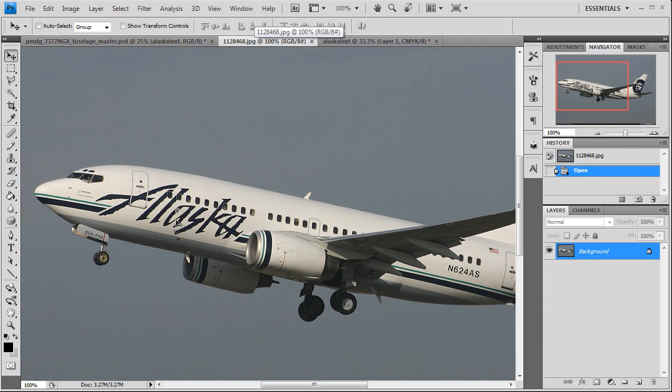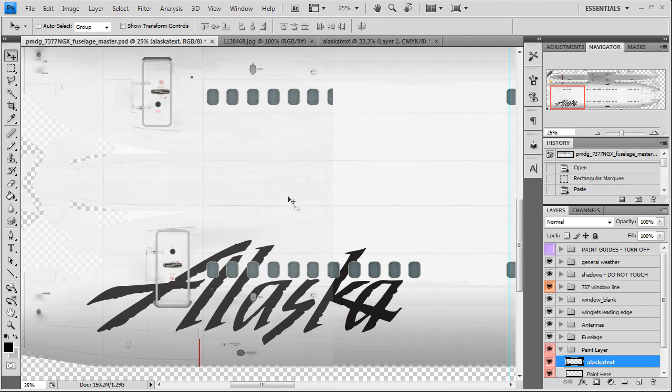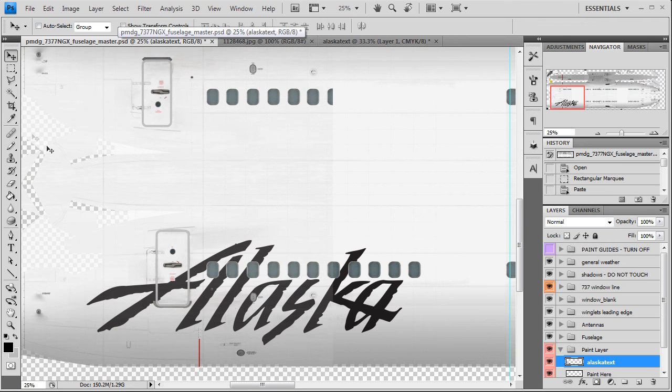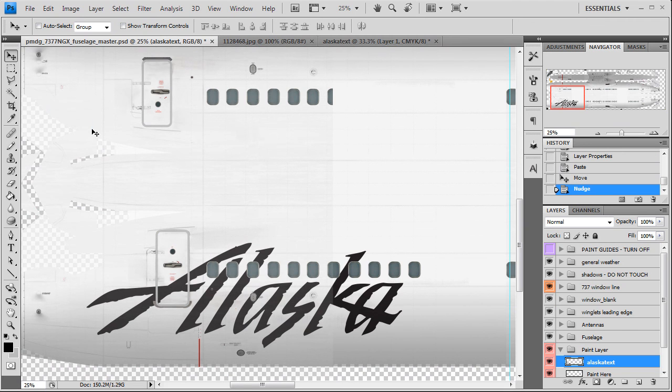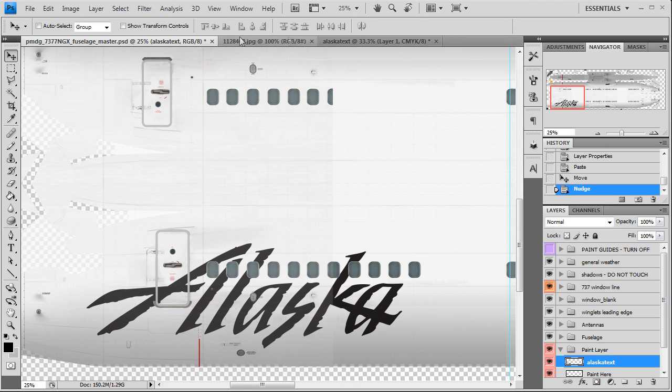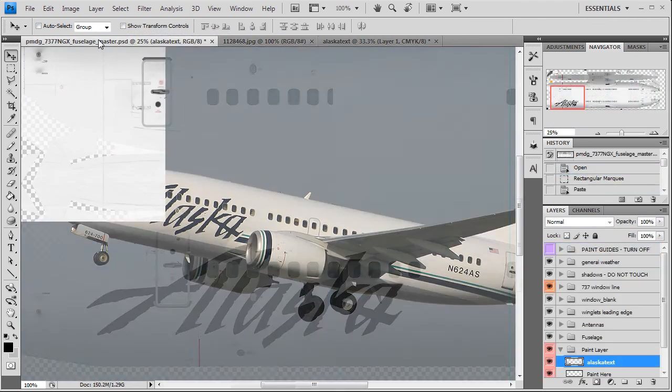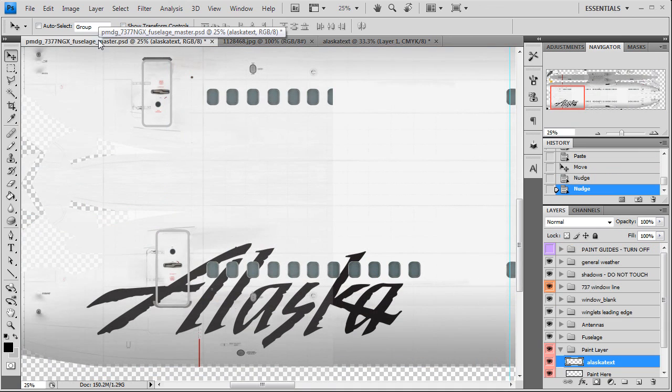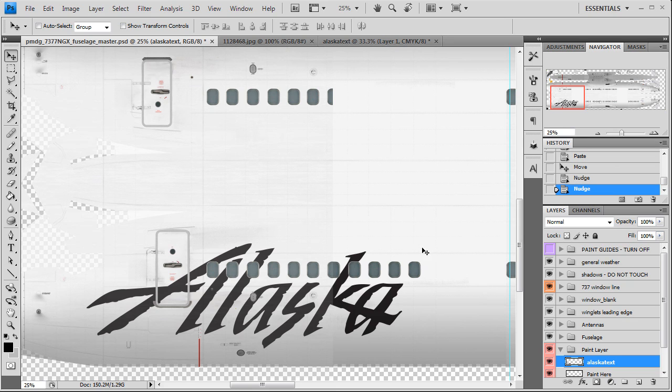To get the up and down, we just look at the logo here. You see the A and the S is slightly below the window line, so you just kind of match, flip back and forth and match that as best you can. Looks pretty good right there. All right, so that's it.